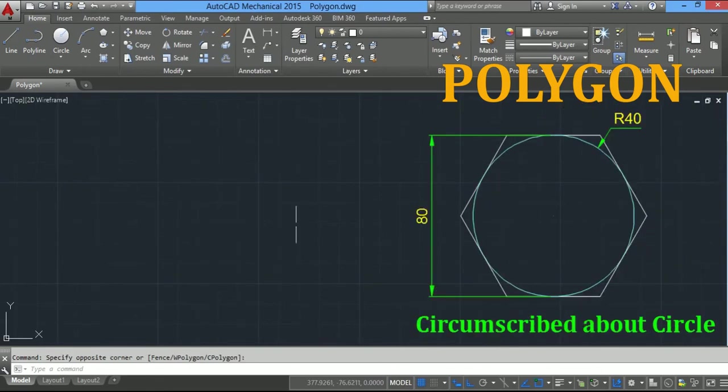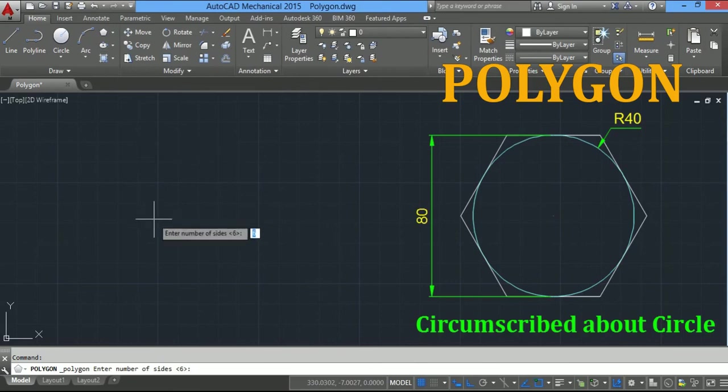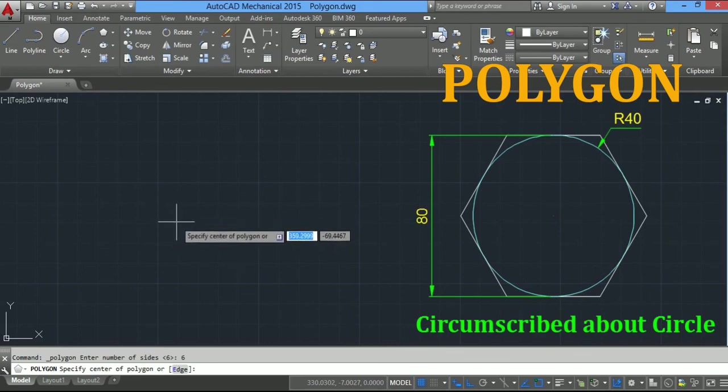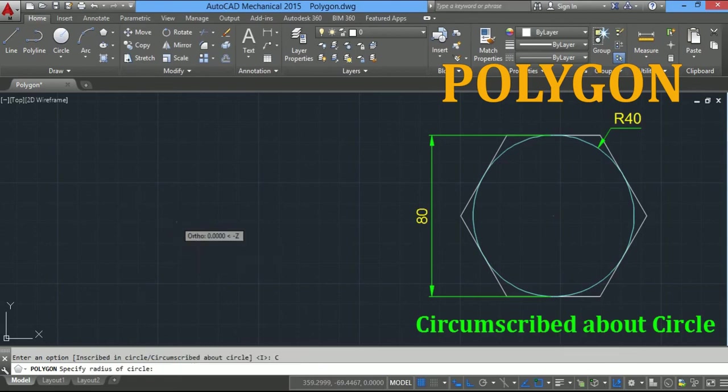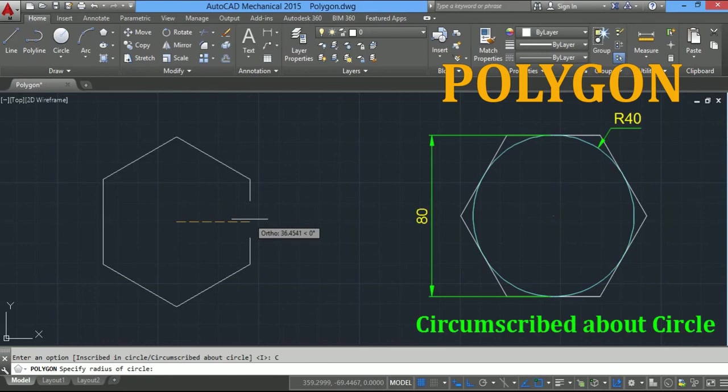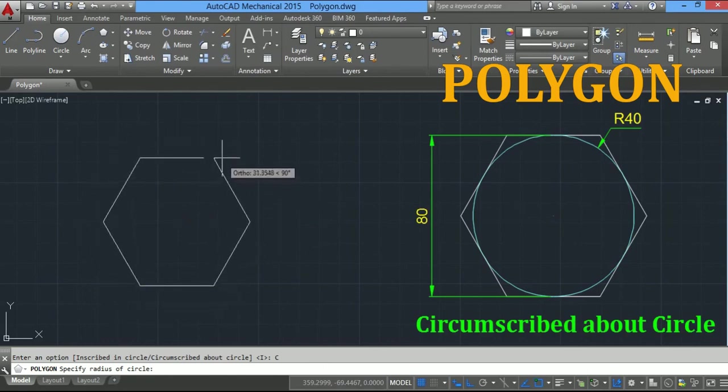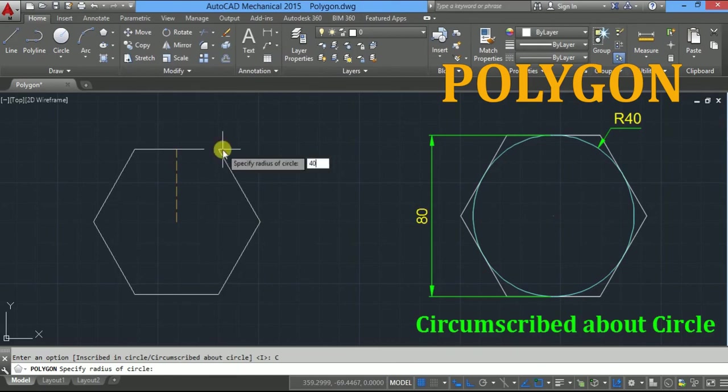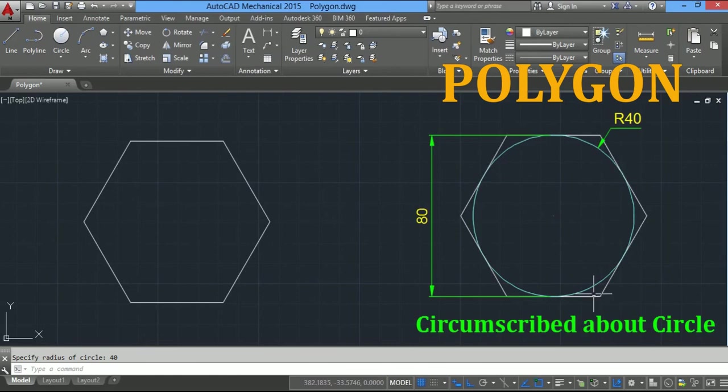We will see polygon by using circumscribed about circle. From here, take polygon, enter number of sides 6 for hexagon, press enter, and specify center of the polygon. Click here. This time, click on circumscribed about circle. Type the radius, 40 units, and press enter.